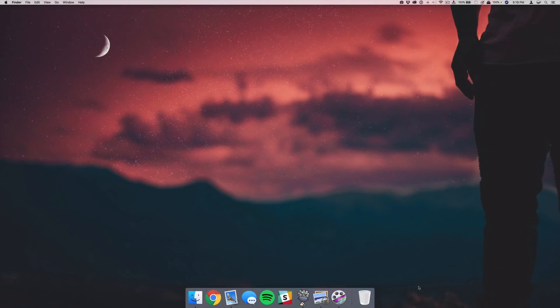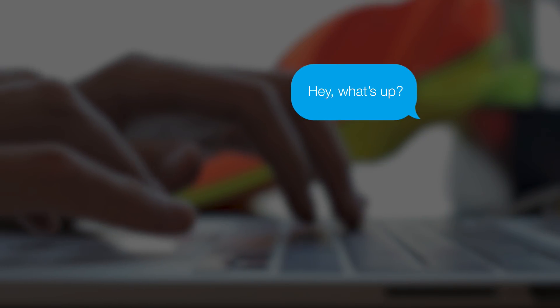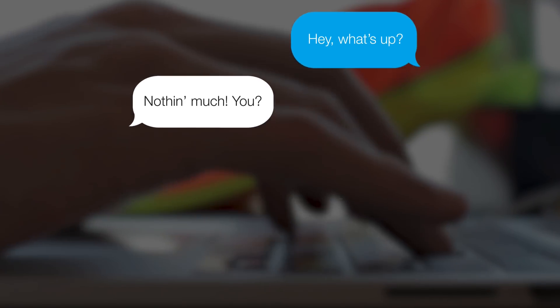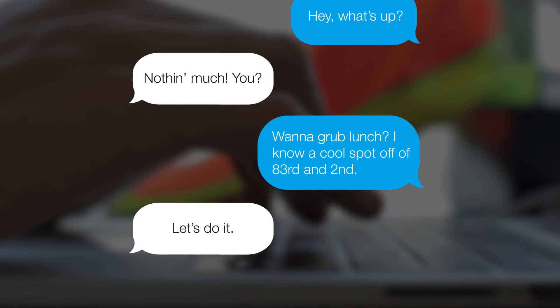What is up guys, this is Max Square back with another video. Today we are taking a look at how you can make a simple text bubble animation inside of After Effects. We're not going to be using any plugins, just what you have with the default app. This animation really isn't that complicated to make, but it can be applied to tons of different projects.